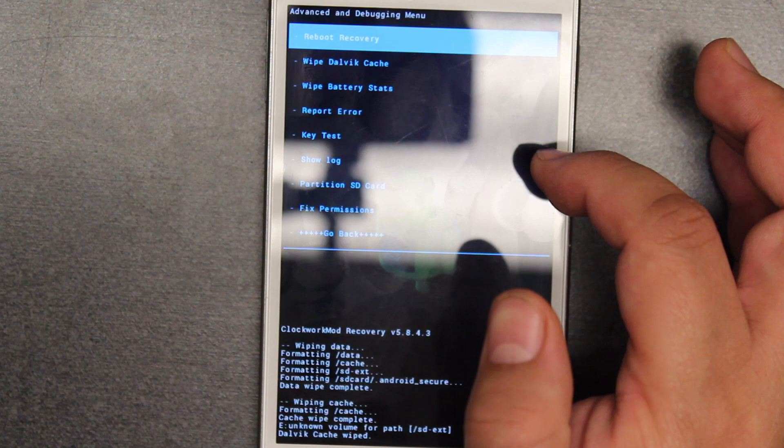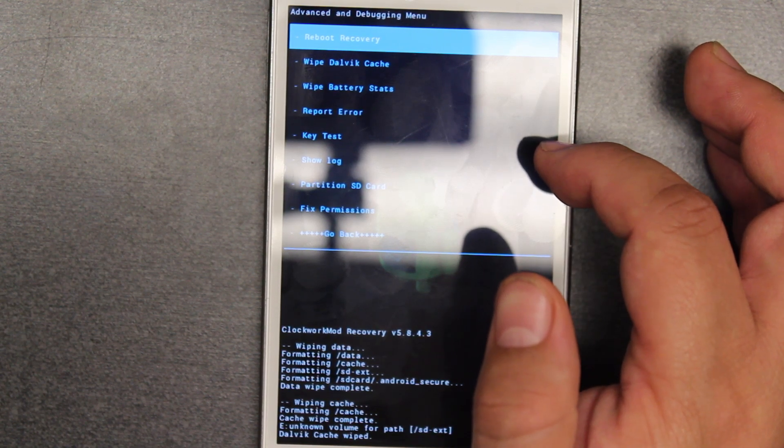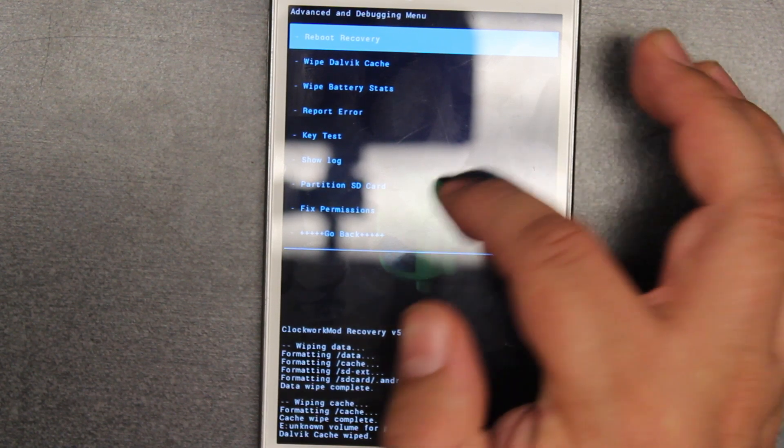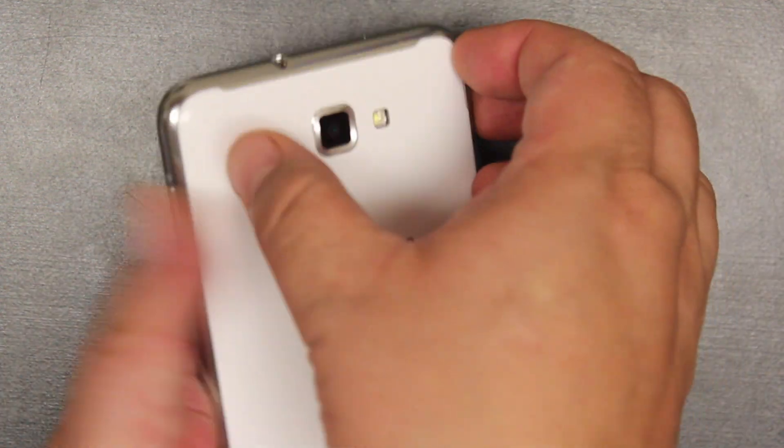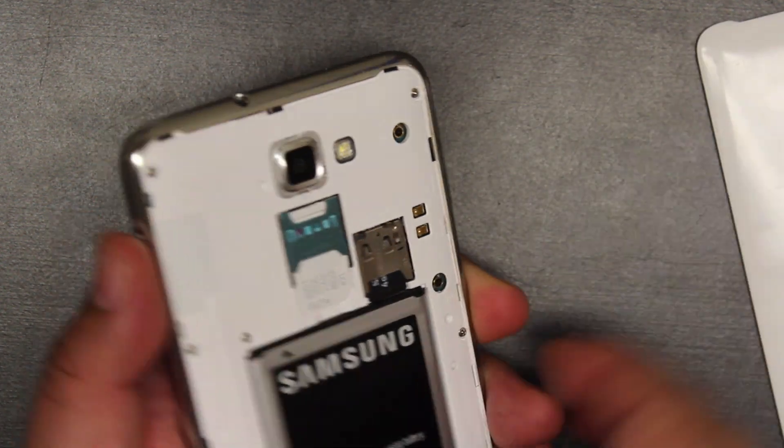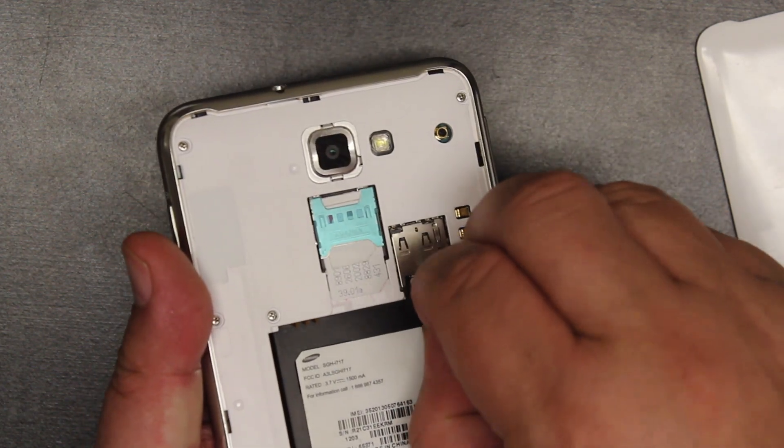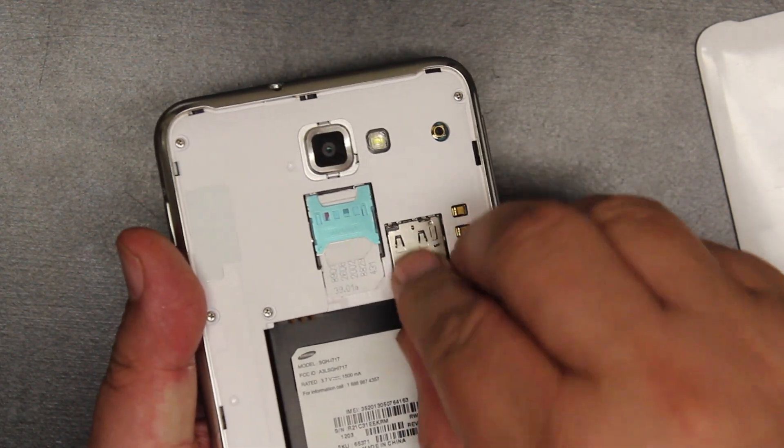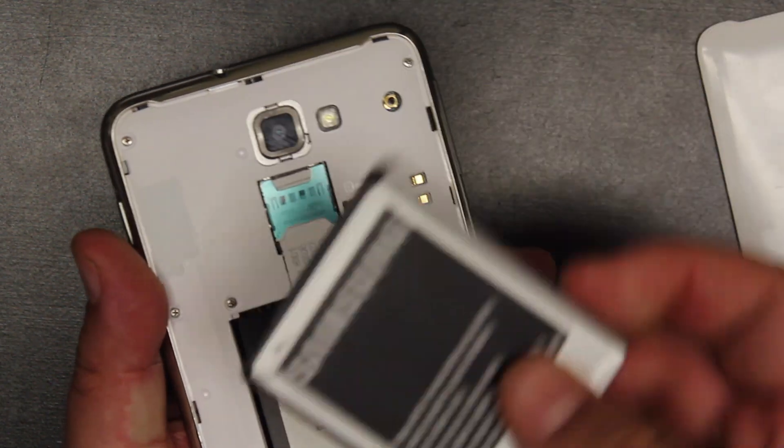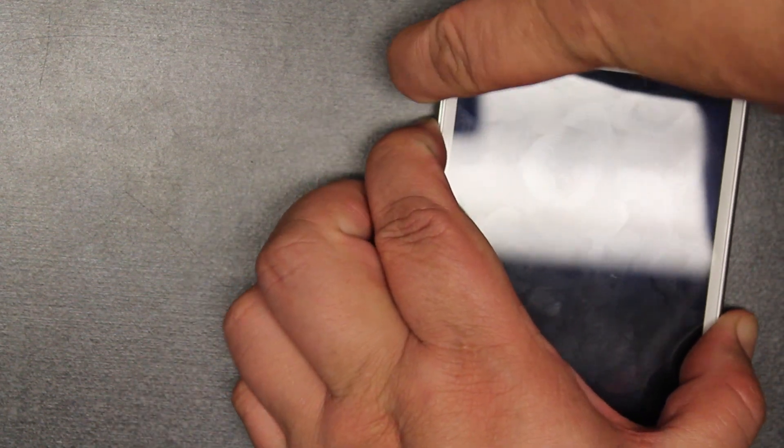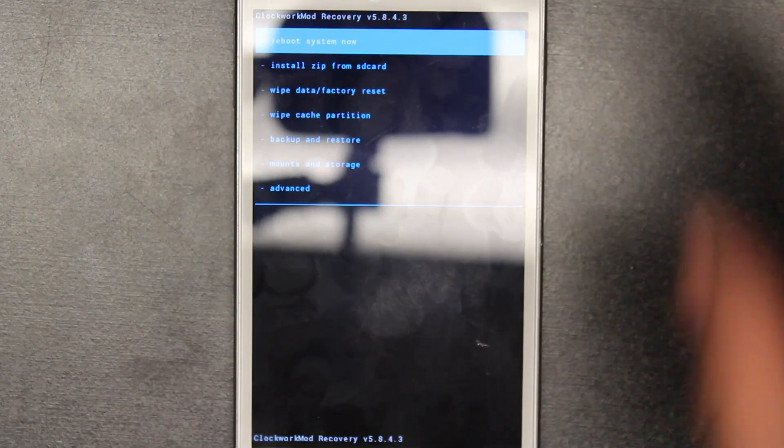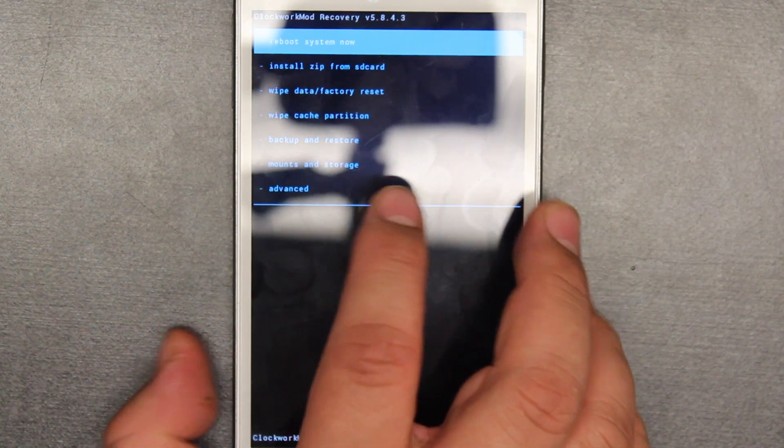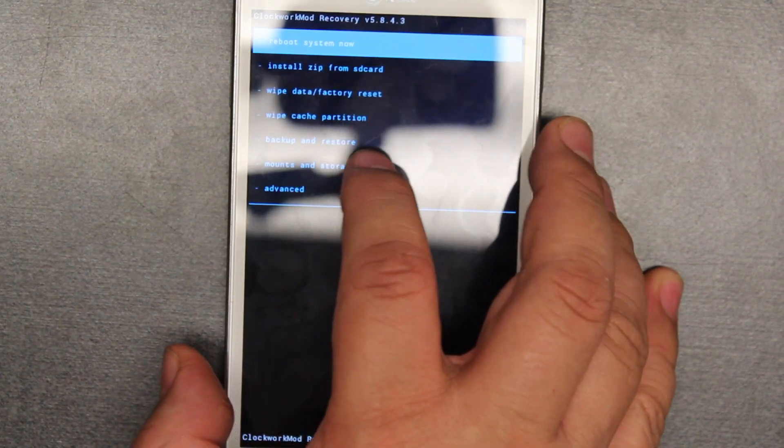After we have done that, we are going to restart the system. Take out the back cover and take out the SD so you don't delete anything, because we're going to continue to delete. Leave the back cover off for now. Turn it back on, hold the volume up and volume down, and then we're going to go into mount and storage.